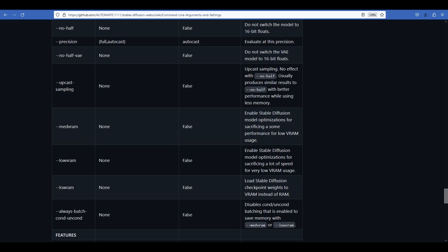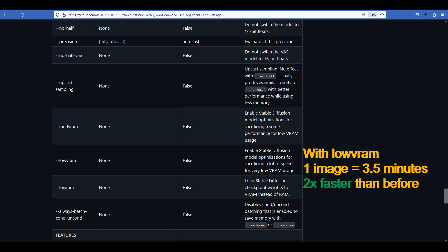But this one did not work miracles for me. The single image generation time was reduced, but to just three and a half minutes, which is about two times faster.